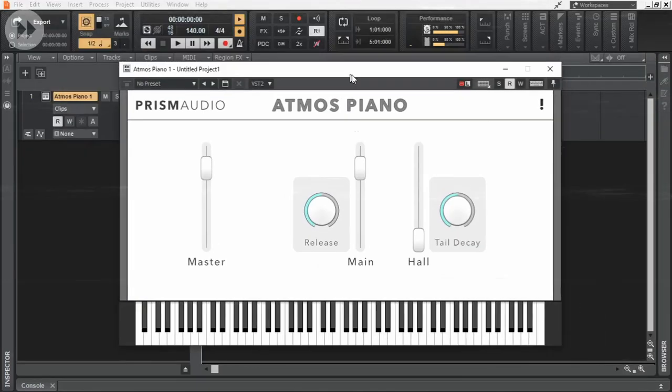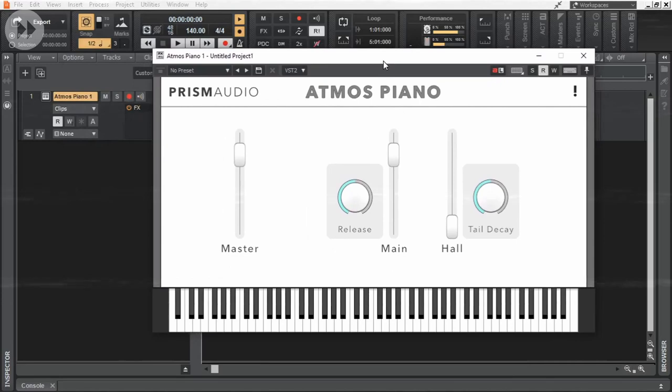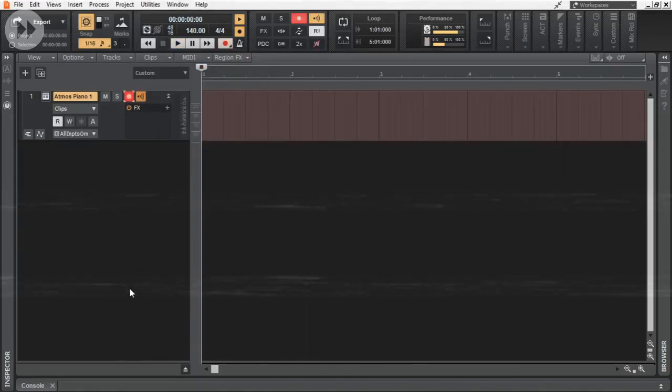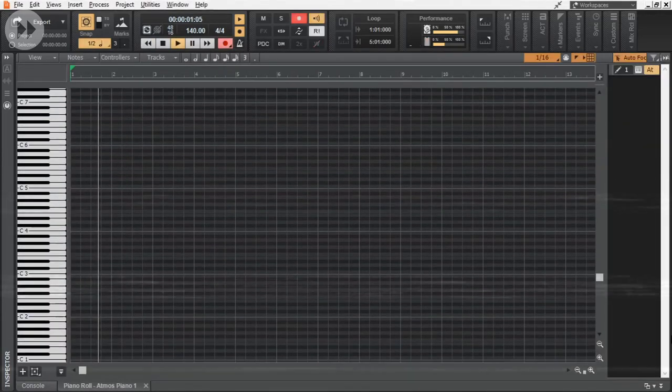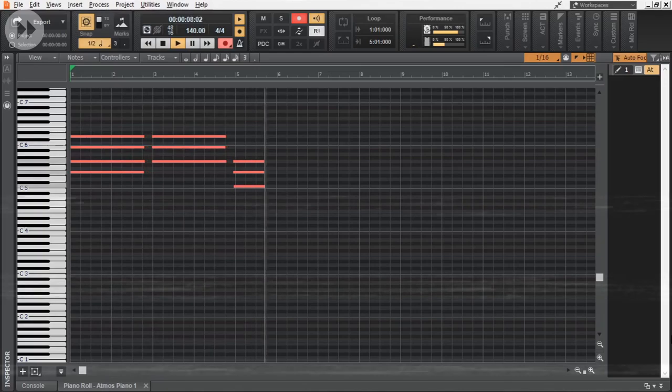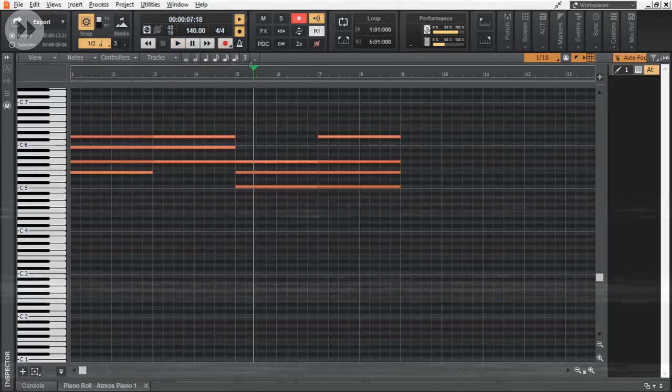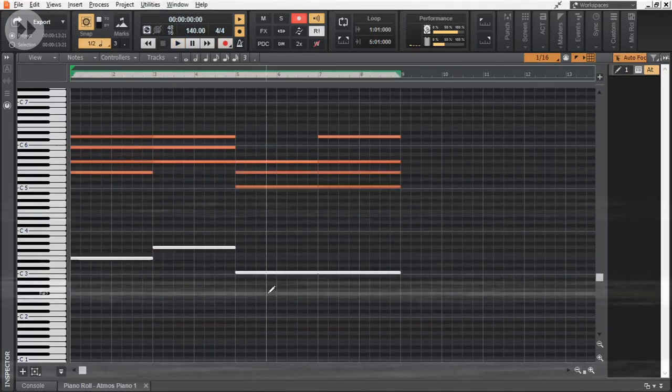I'm gonna start off by adding an atmospheric piano. This sound is one of the main characteristics of chill step. And this is the chord progression that we are gonna use.